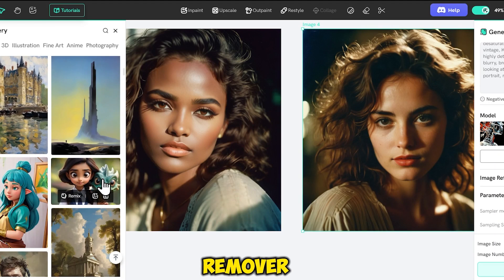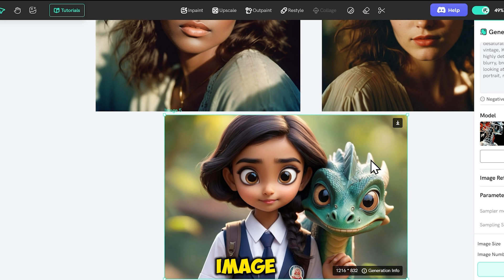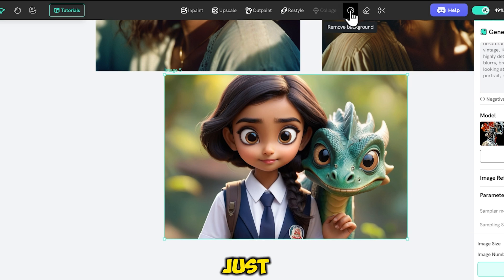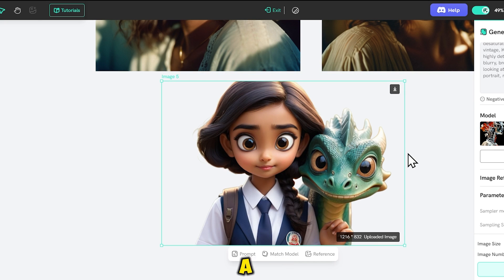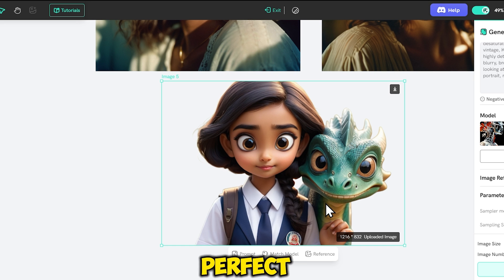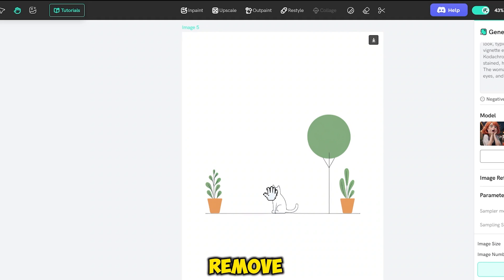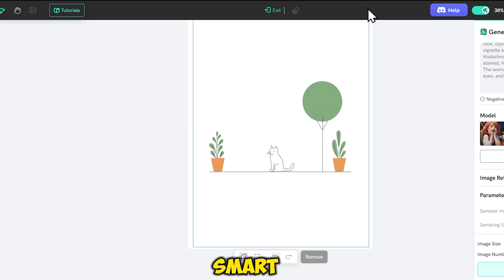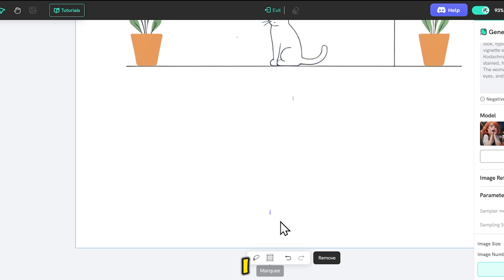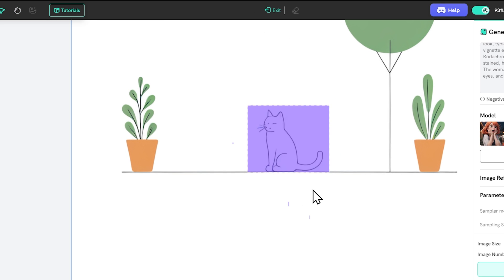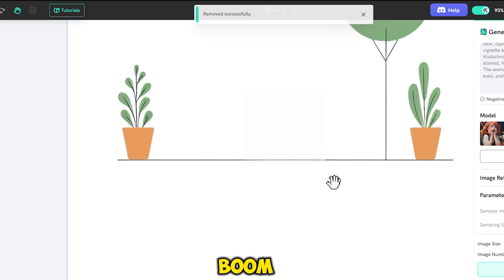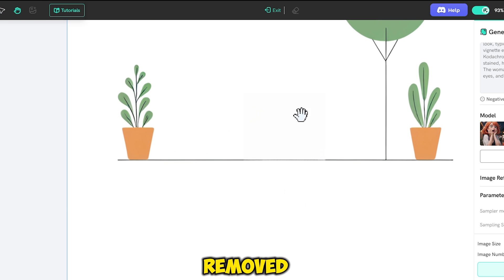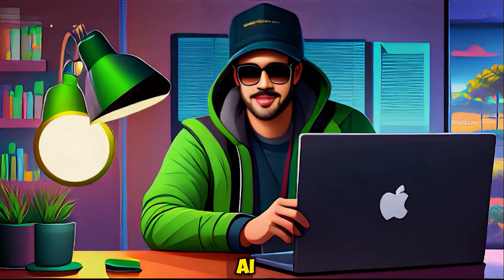The next AI feature is the background remover. I will choose a random image and then just click on background remove. Within a second, the background will be removed. The next feature is smart remove — I have this image and I want a specific part removed. So I will go to smart remove, make a selection of the part I want to remove, and then click remove. And that part is removed. This way you can try many AI features. If you have any confusion, just put a comment and you can also follow this tutorial.